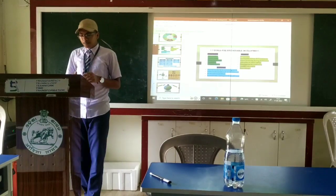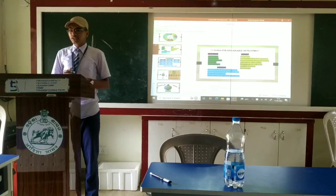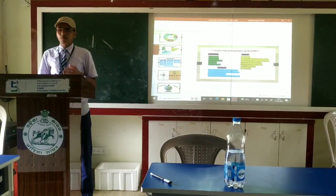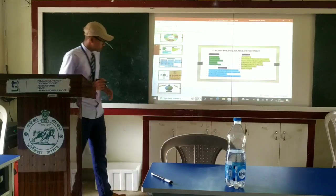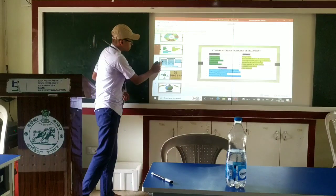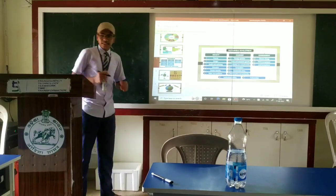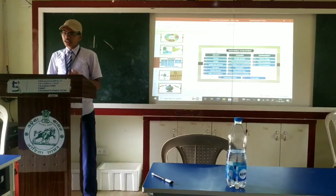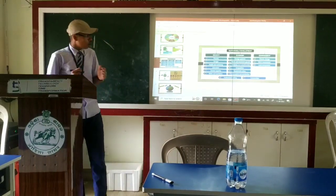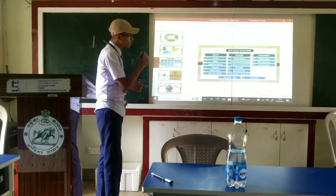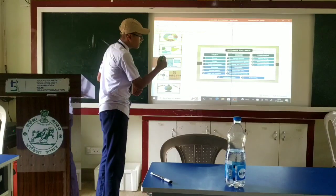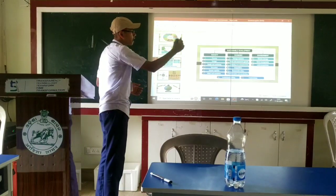I am going to talk about the challenges and the prospects of sustainable development. The challenges of sustainable development are also divided into three types: Society, Economy, and Environment.